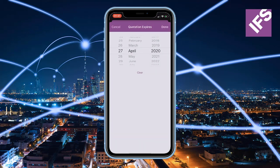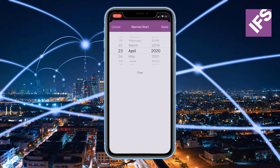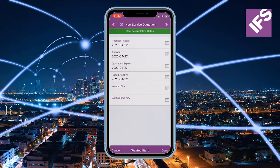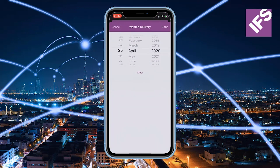Quotation expire date will of course expire the quote. Wanted start will determine when the service is due to be started, and wanted delivery will determine when the service is due to be delivered.